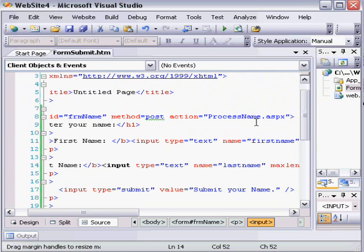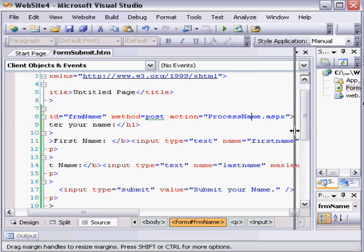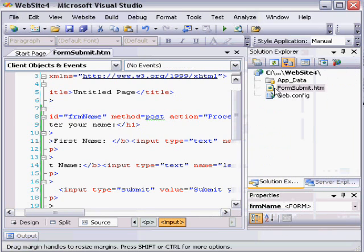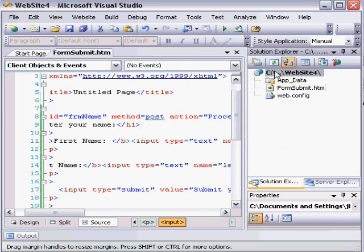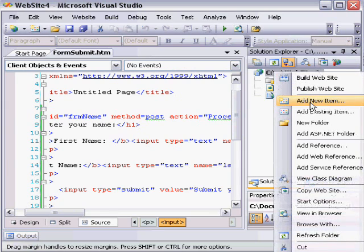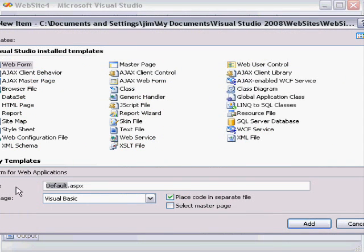So what we now need to do is create a file called ProcessName.aspx. In Visual Studio, I'm going to click on the project, then right-click and choose Add New Item, and I'm going to add a web form called ProcessName.aspx.